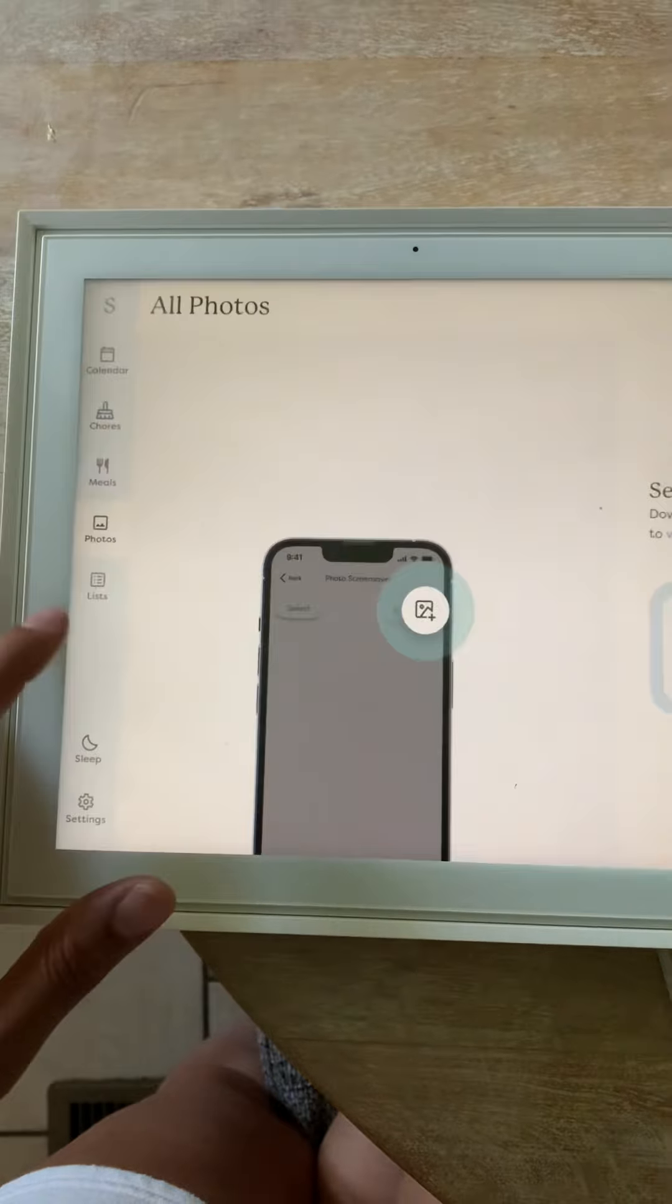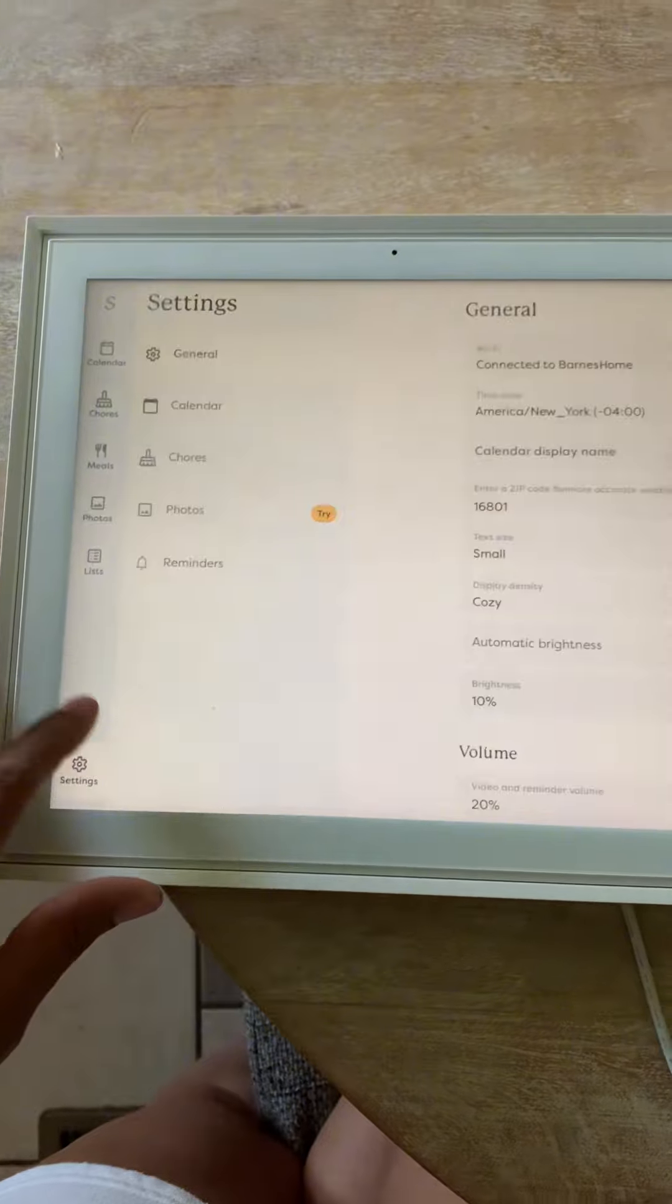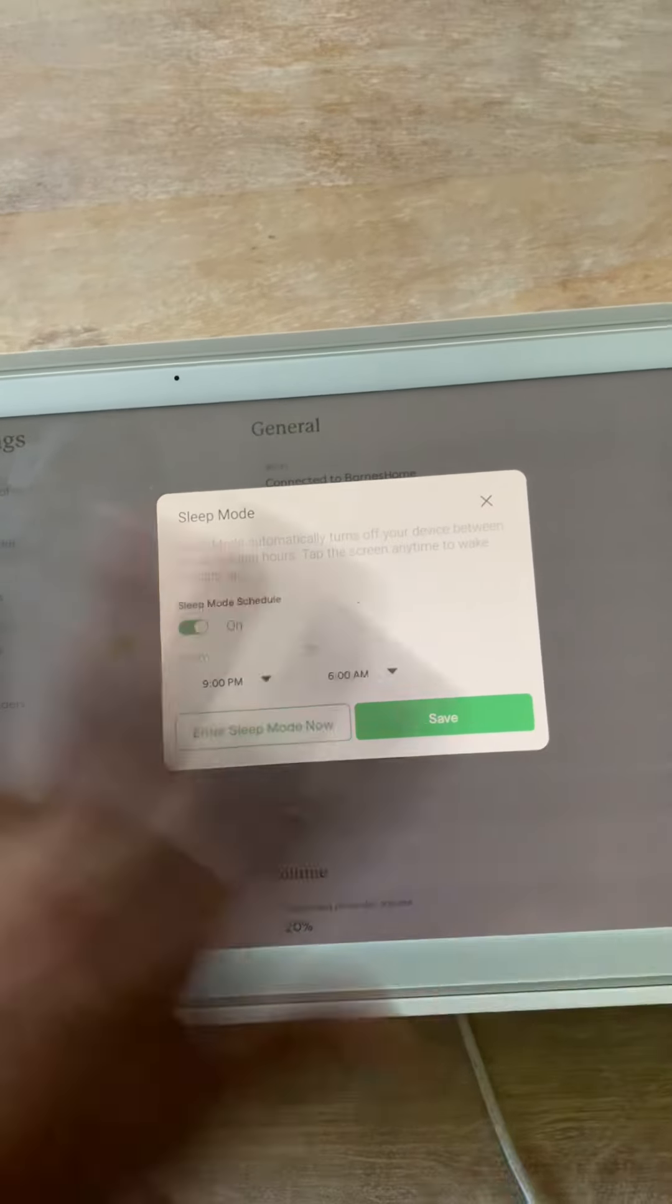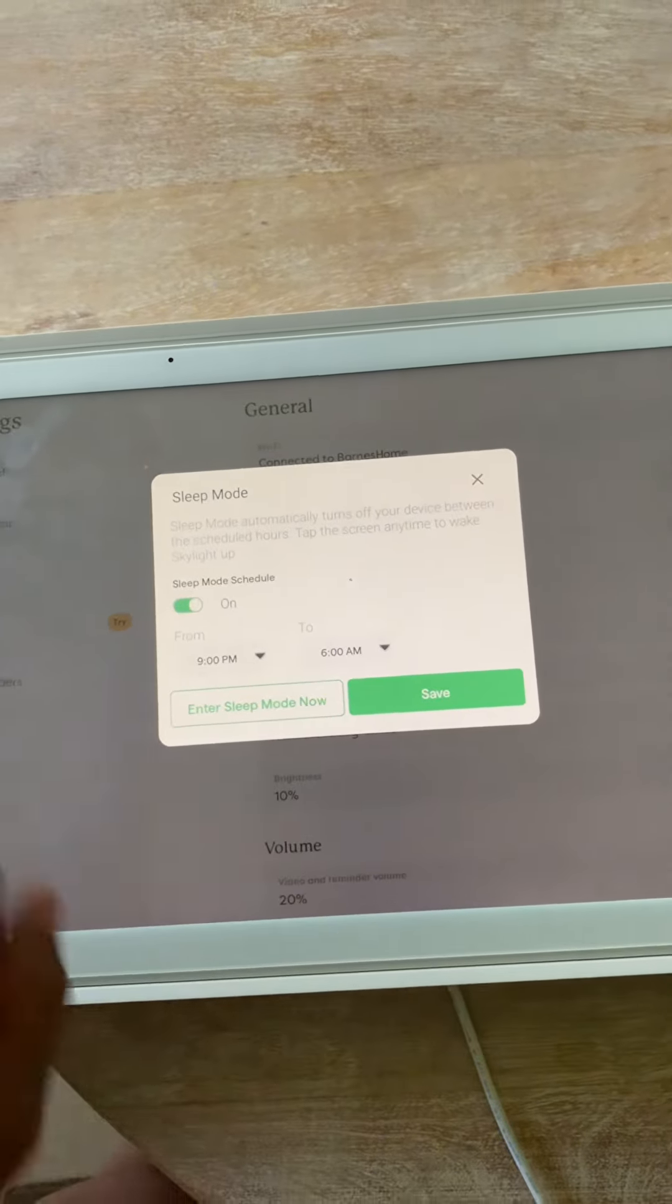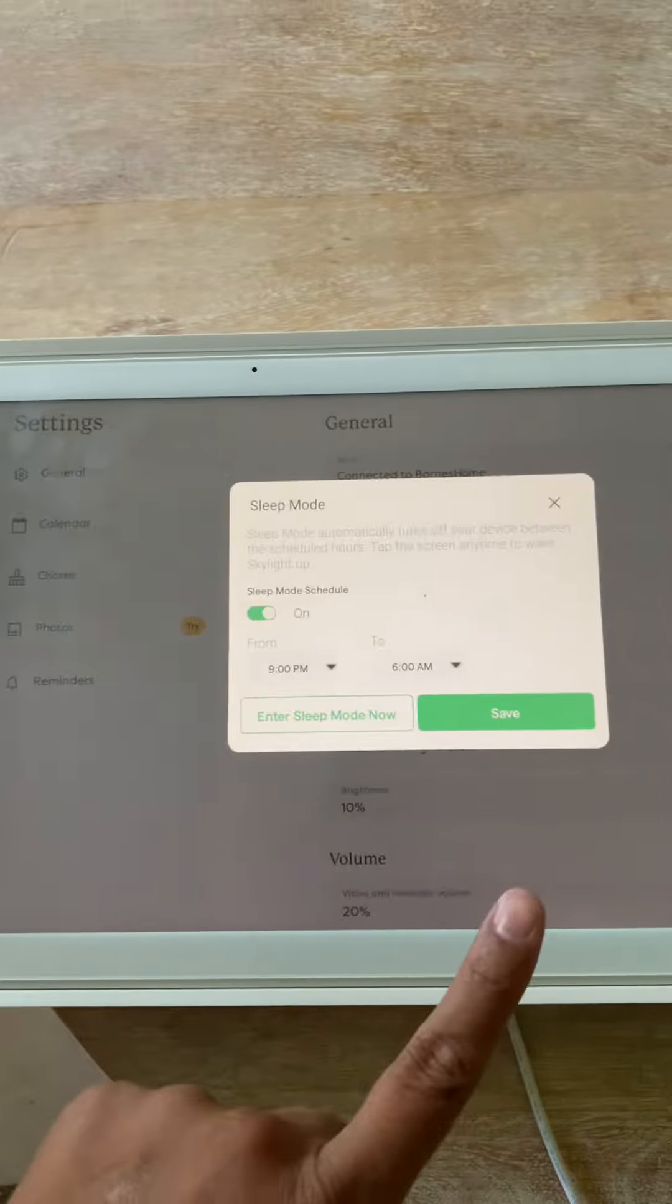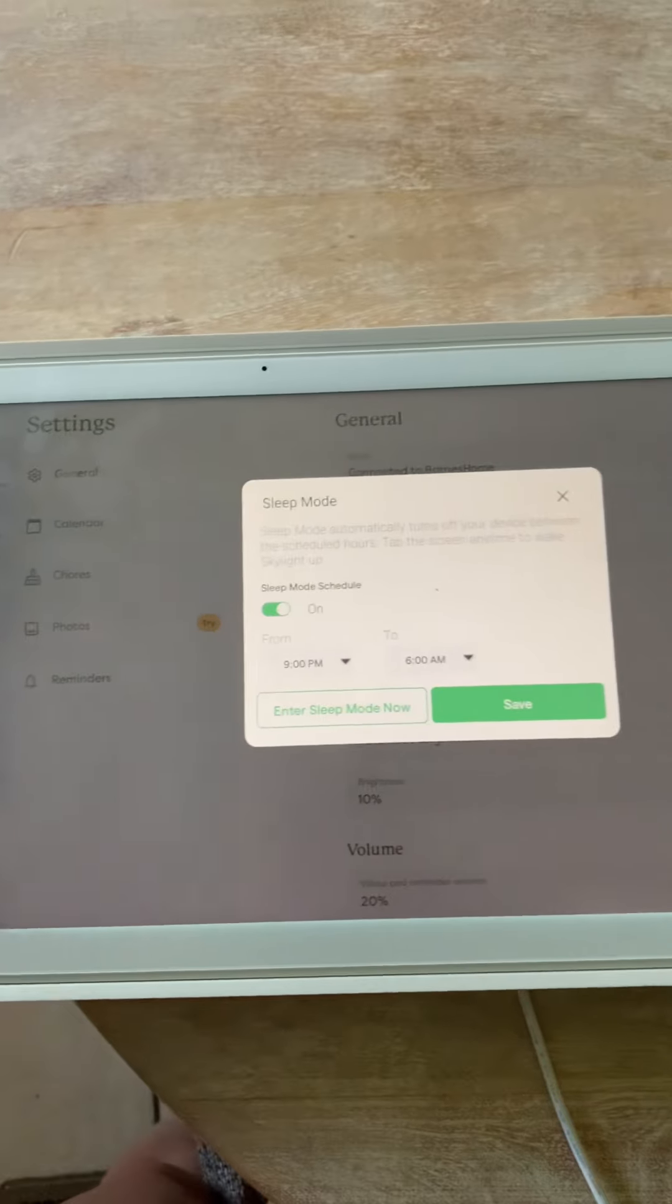And then I have sleep mode set. So automatically at nine o'clock at night, it turns itself off and at 6am, it turns itself on. So when Dion's on his way out from work, he can take a look at the calendar.